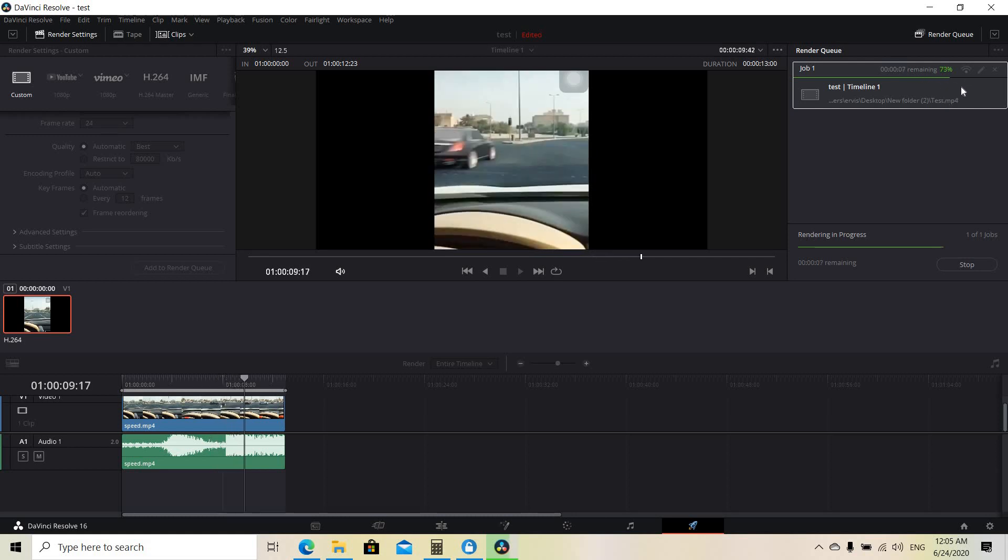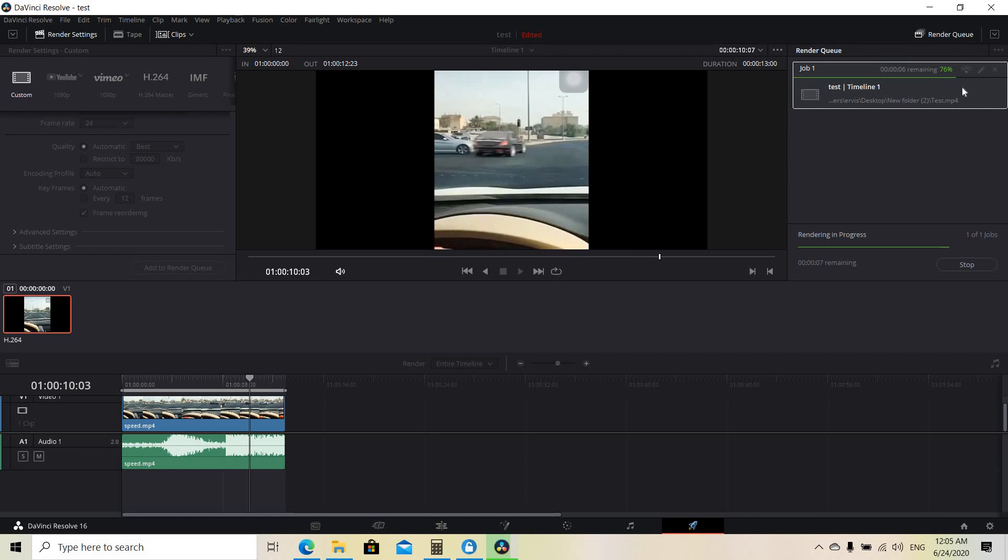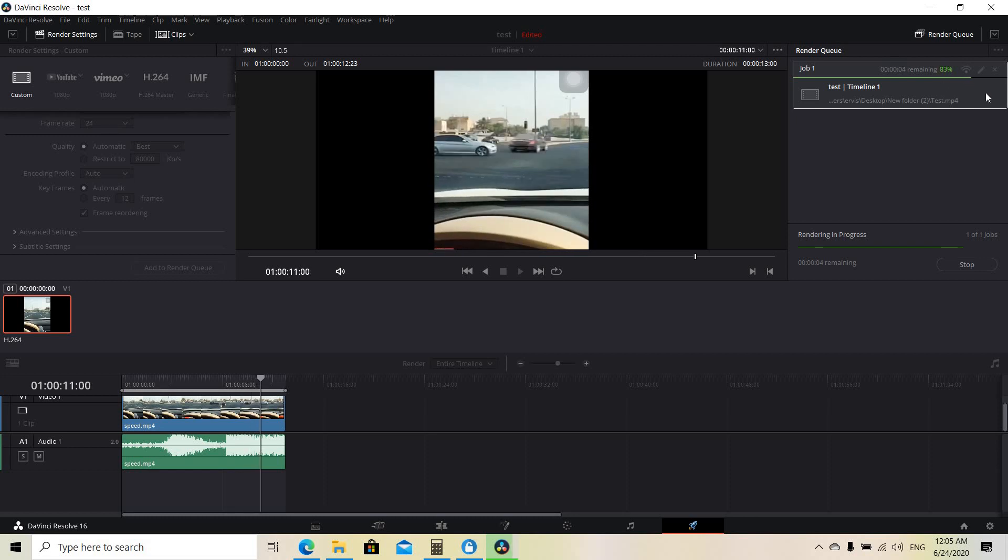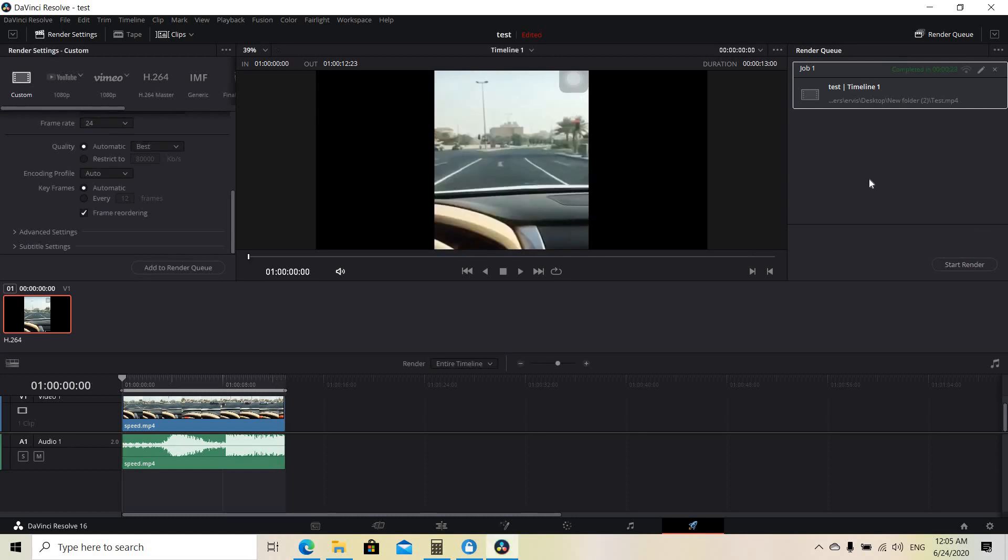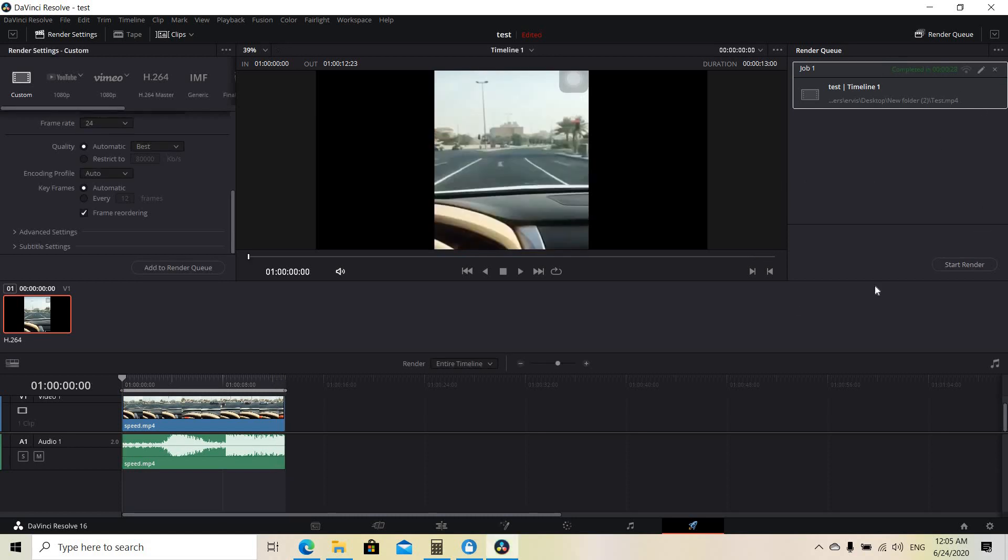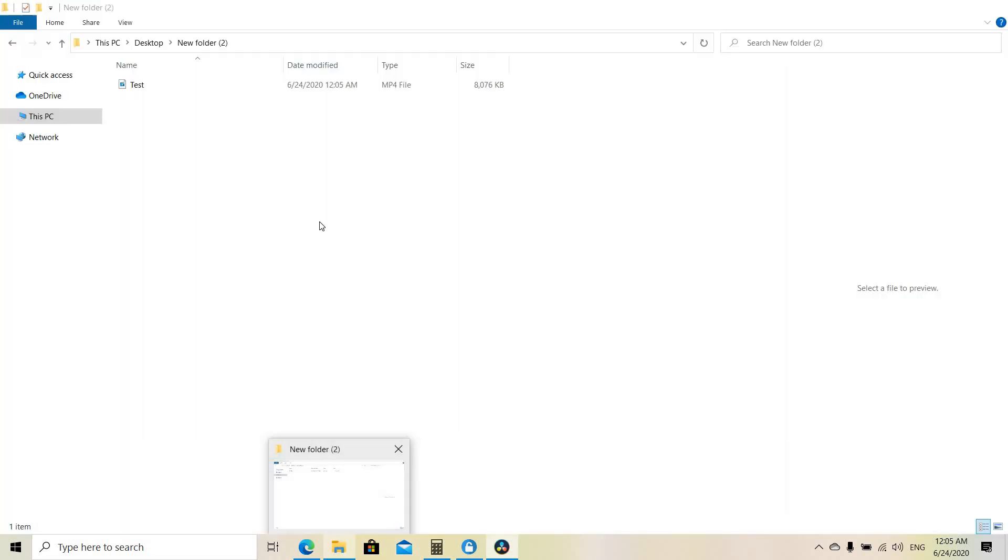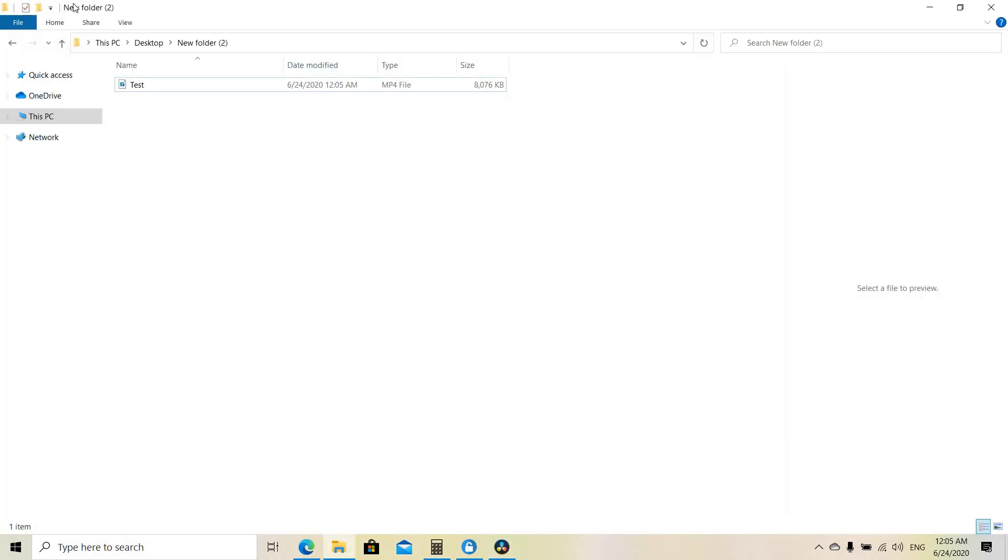So now it's at 70 and it's going up, and it's done. So we are done with saving the video and now we go here to the location.